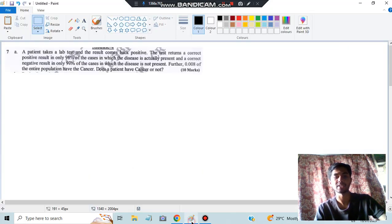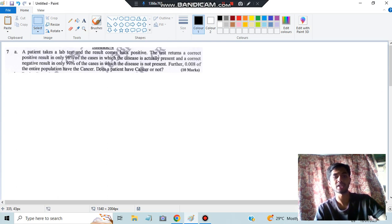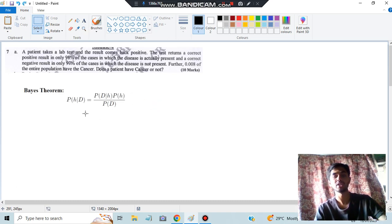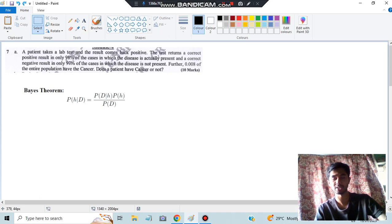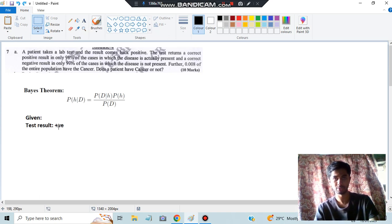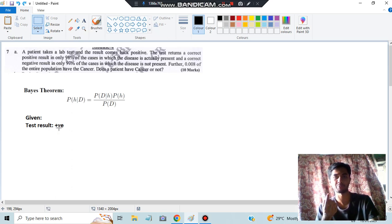Let's look at the question. A patient has taken a lab test and the result comes back as positive. Since we are using Bayes' theorem for this problem, we will write the Bayes' theorem formula initially and proceed from there. What is given: the test result equals positive - similar to a COVID positive result, the cancer test has also given a positive result.